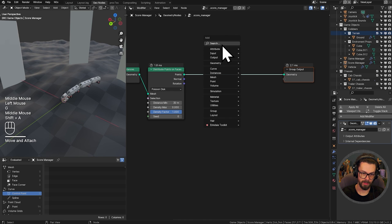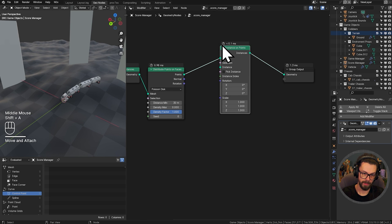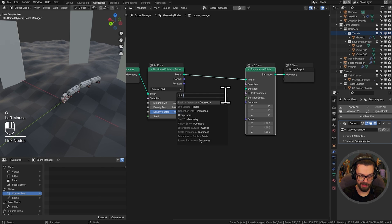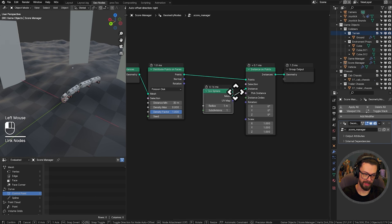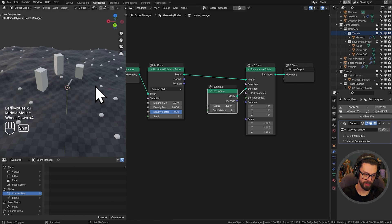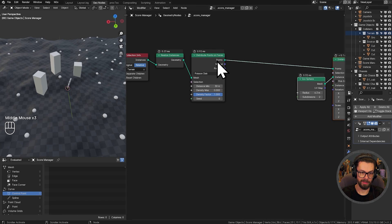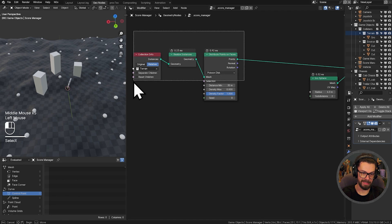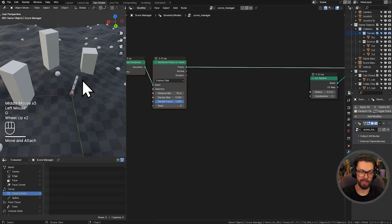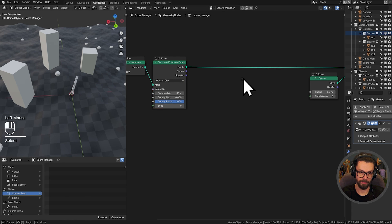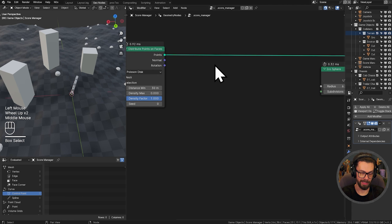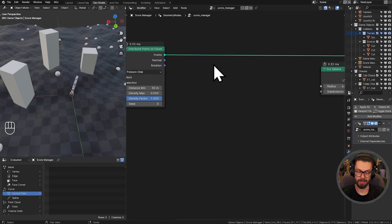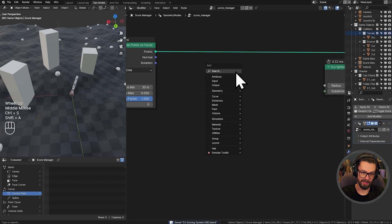Now, let's put an instance on points node here. So IOP. And just for now, let's instance an ICO sphere, just so that we have something very obvious to work with. Now, in between the distribution of the points and the instancing of the ICO spheres, we're going to create a kill state. And what I mean by that is we're going to have a situation that a point is culled. So it's fairly easy to do.